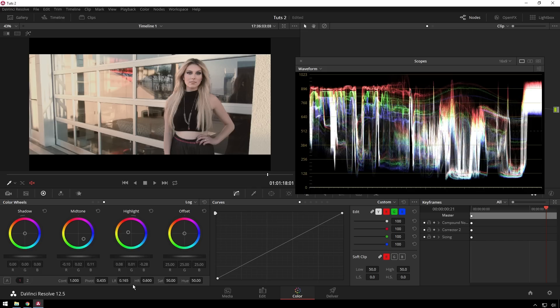This is DaVinci Resolve. There's a free version, which does like 95% of what the paid version does. So you should definitely check it out. It's definitely worth it.